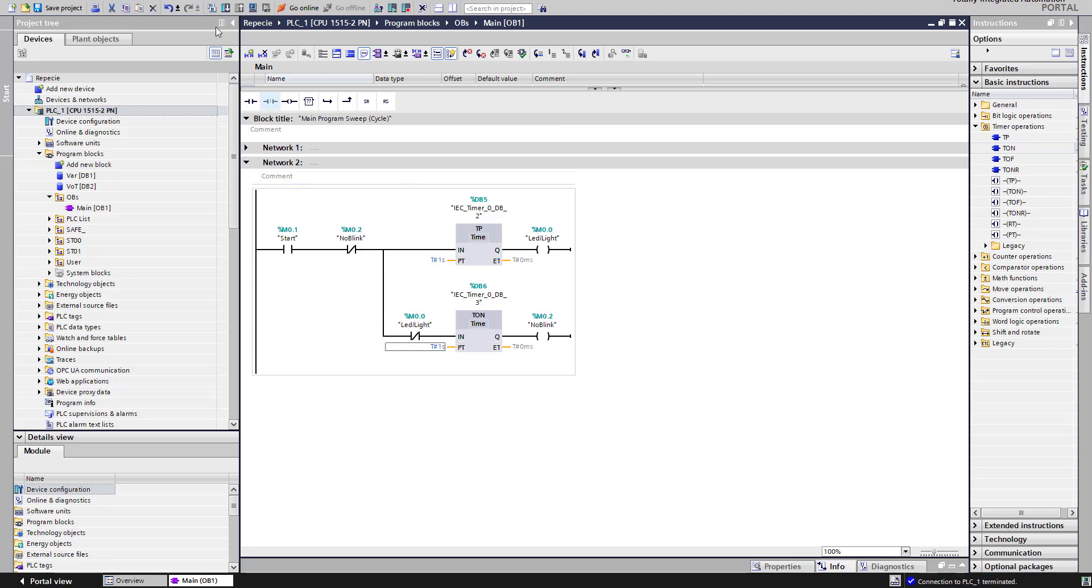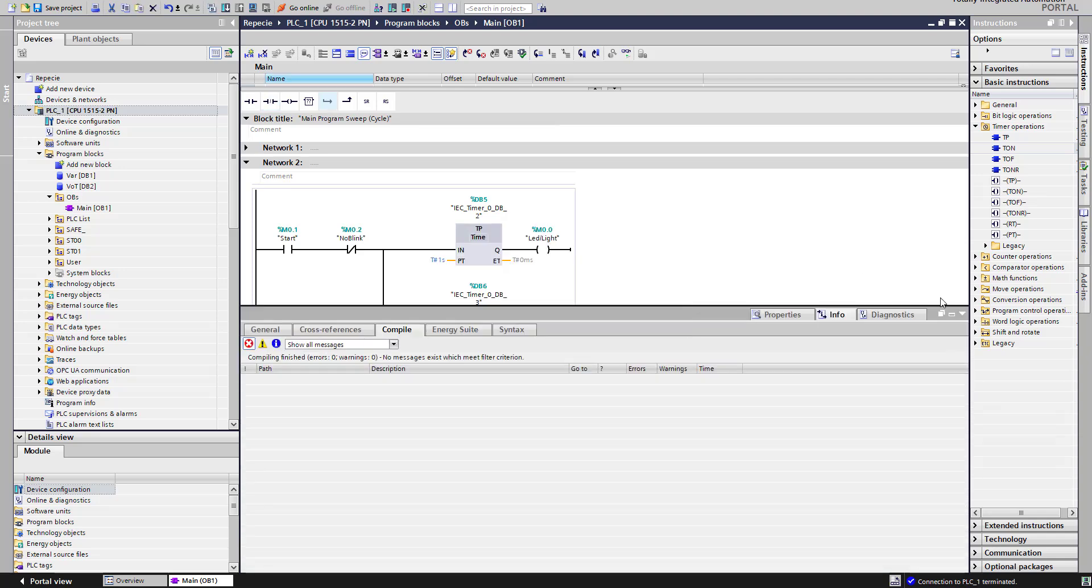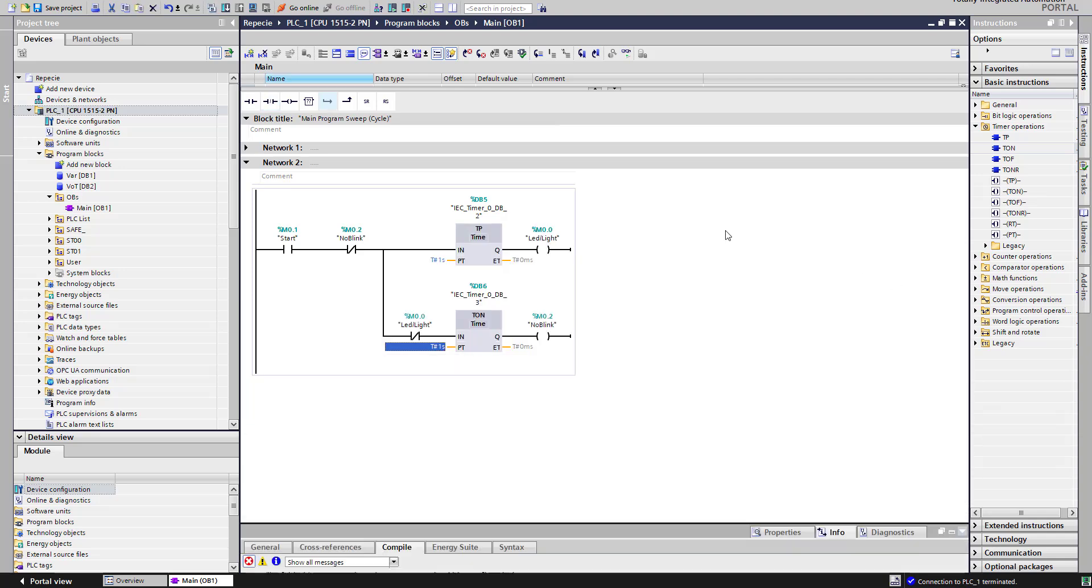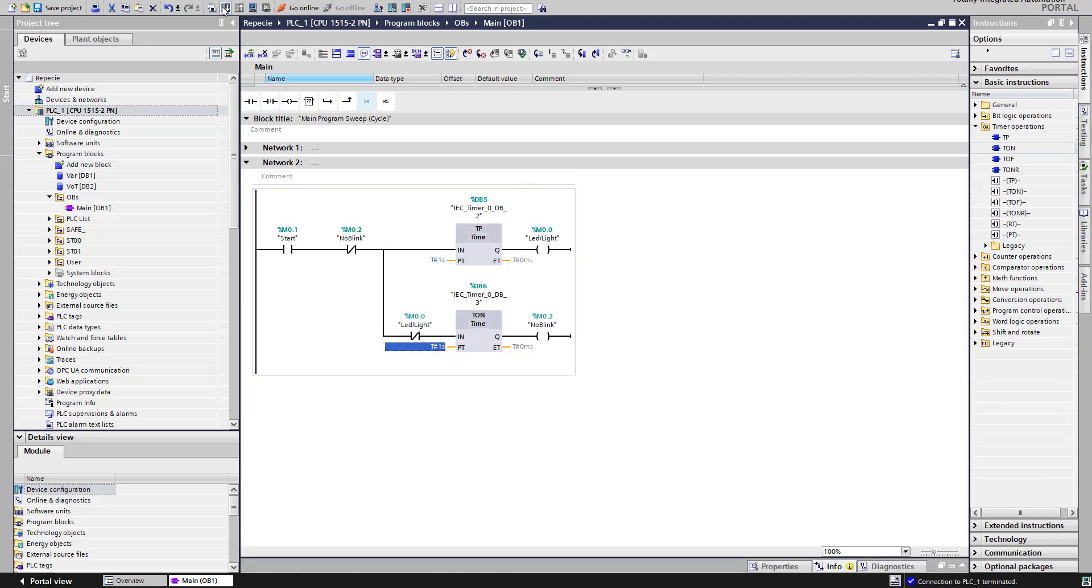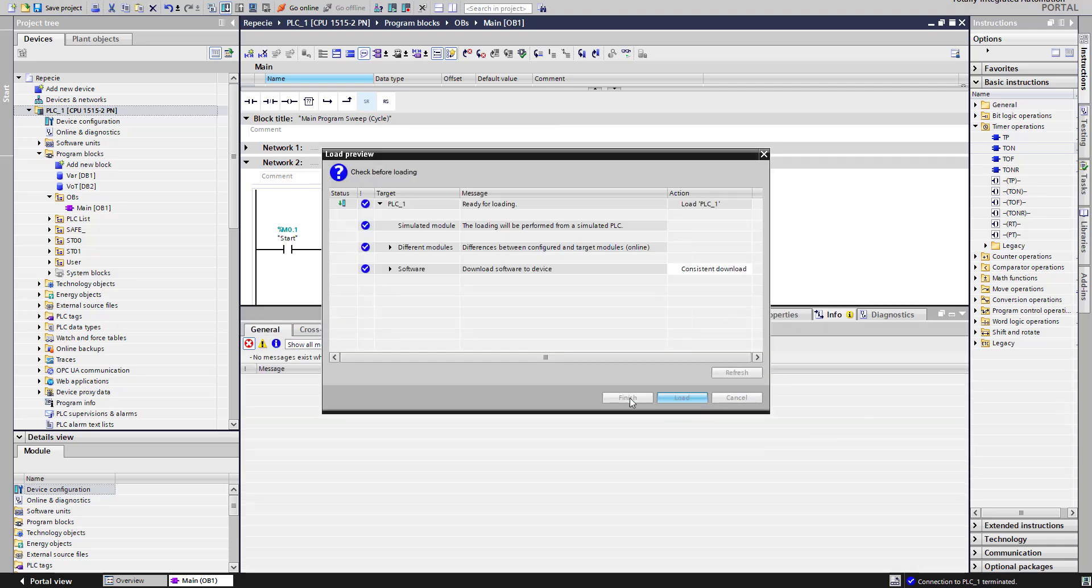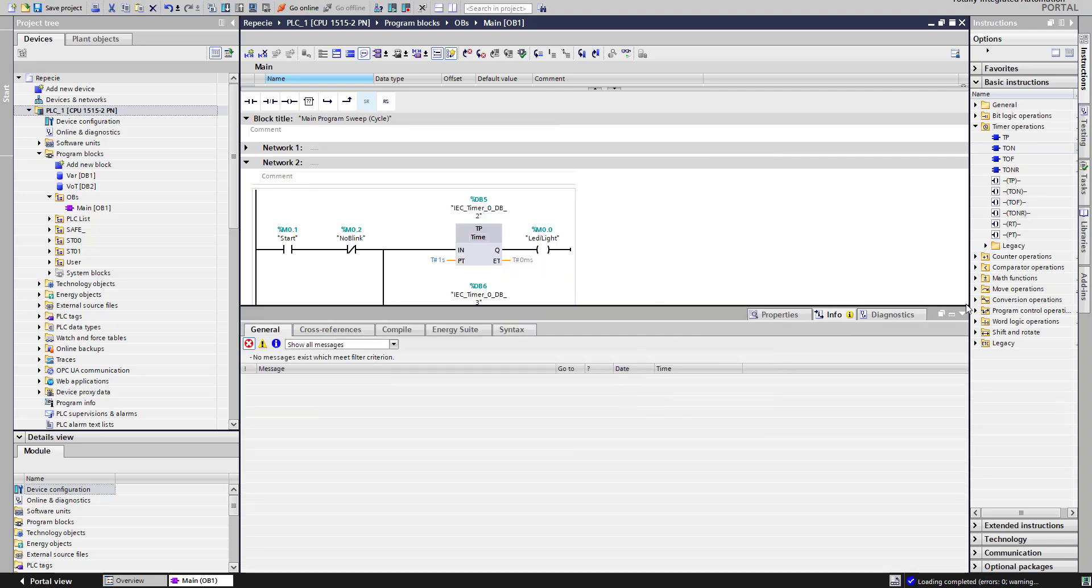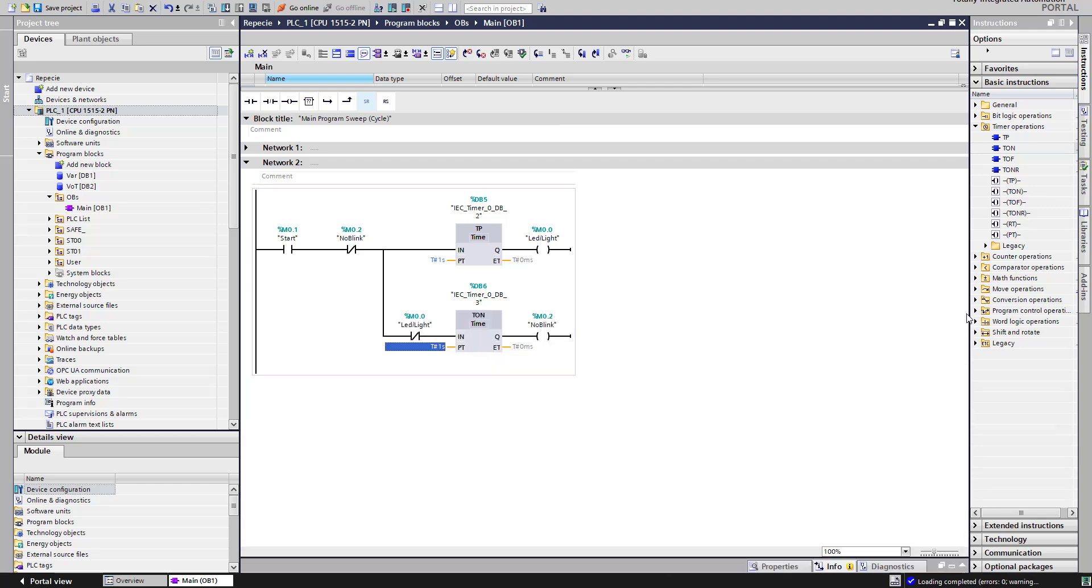Simulate. Let's compile this. I don't have an error. Download this to device. Finish.